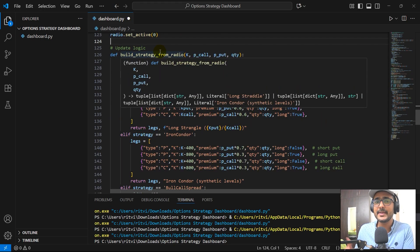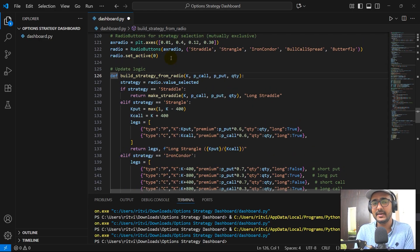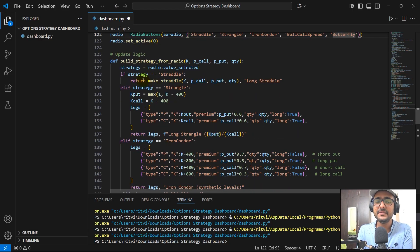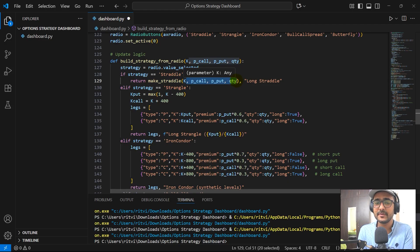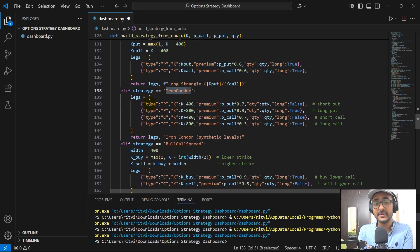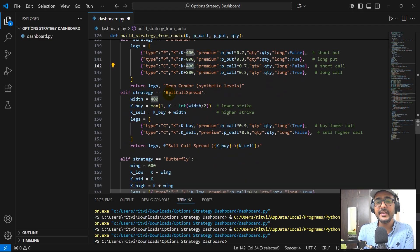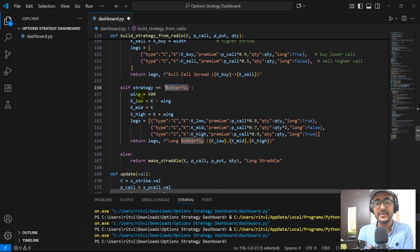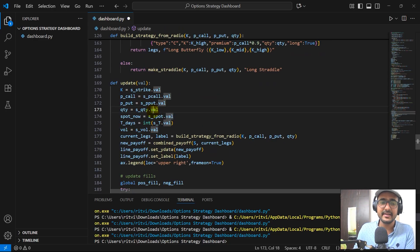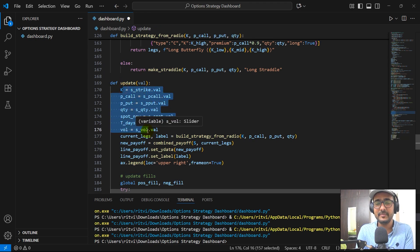Let's come back to our code. Now it's time to build all the different types of logics for different option strategies. The first function is build_strategy_from_radio — radio is basically the option to select the type of strategy. I have considered five strategies and you have complete liberty to extend to more. Starting with make_straddle providing all inputs. If it's not a straddle, it can be a strangle. If not a strangle, it can be an iron condor. Then extending to bull call spread and butterfly.